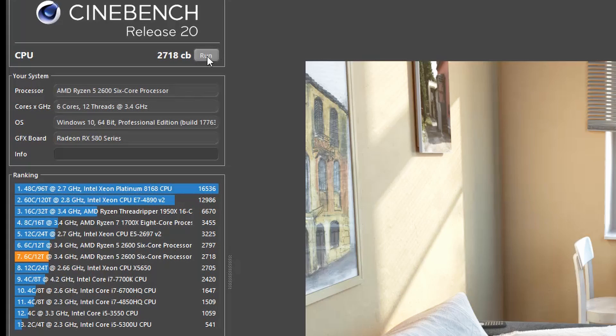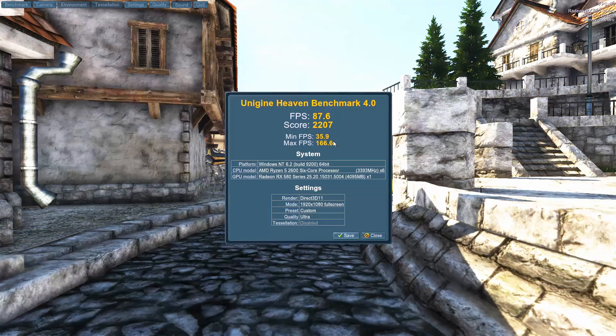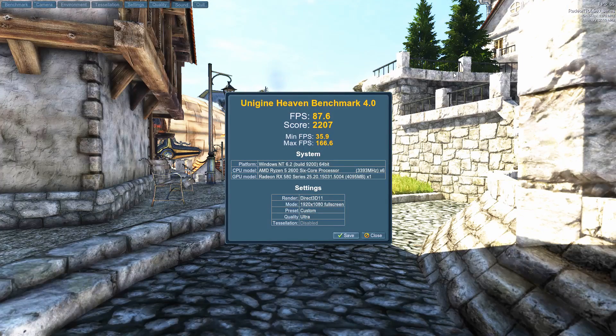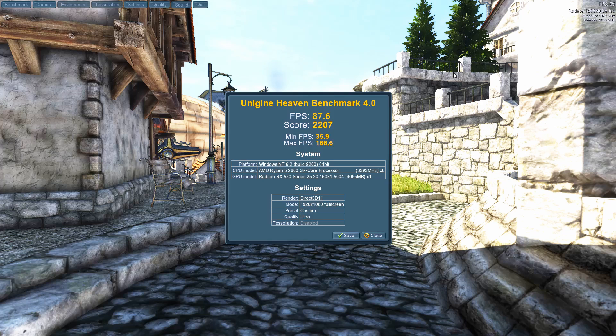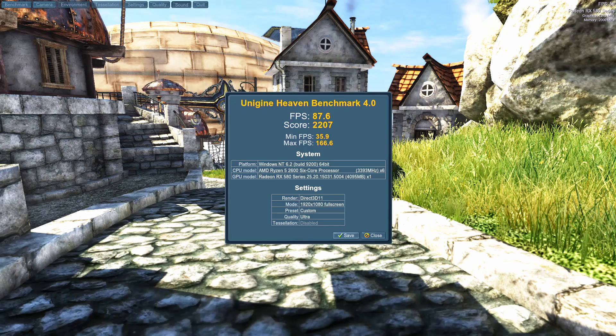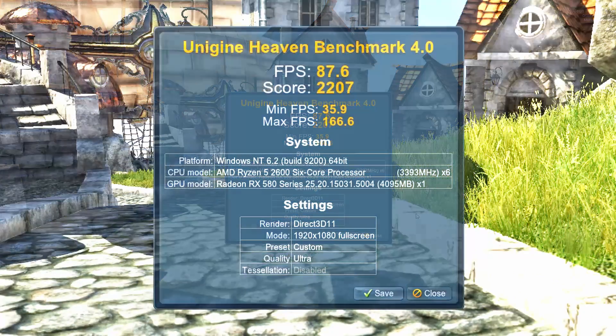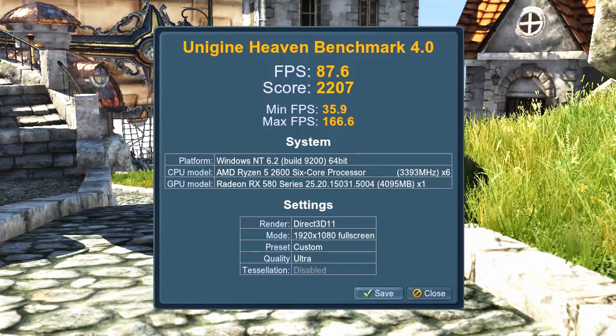We also ran a couple of benchmarks in Heaven. We were getting again consistent results as you would expect from a benchmark. We are getting 2207, minimum frame rate of 35.9 and a maximum of 166. It is pretty good.